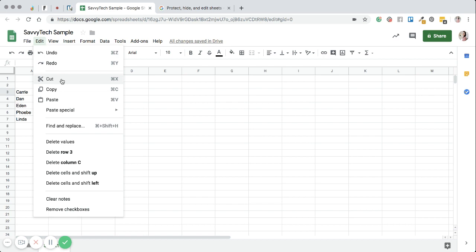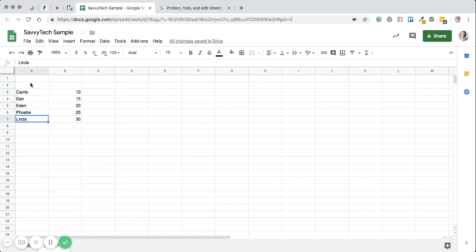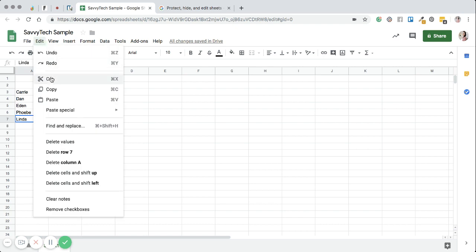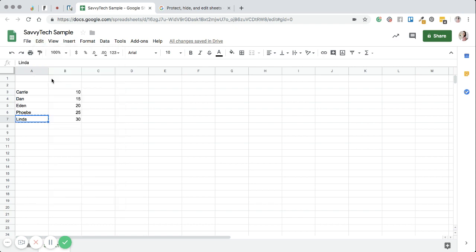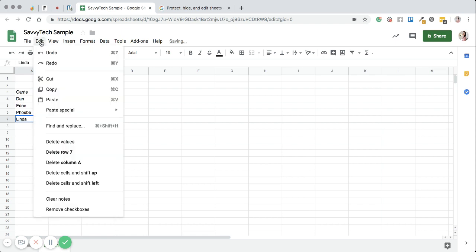Now you can cut things as well. So if I wanted to get rid of this, I could go to edit and cut, and then it would get rid of it. And then I can of course undo that if I want, and I can copy something and paste it.